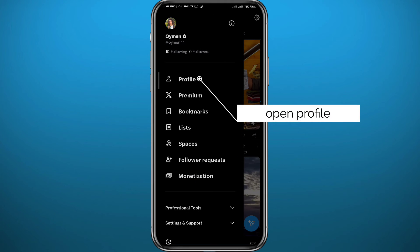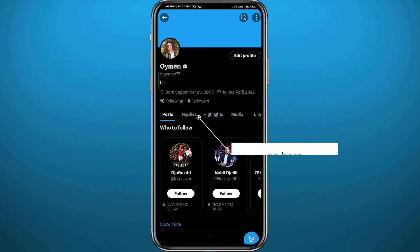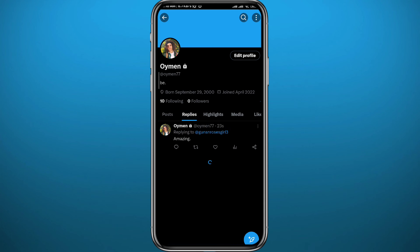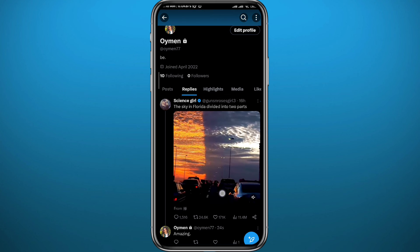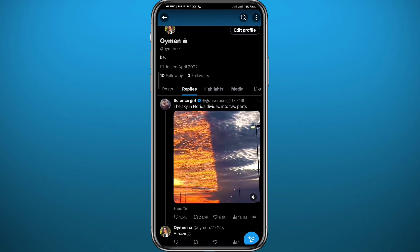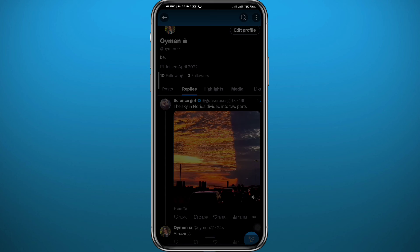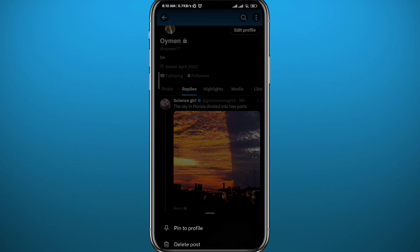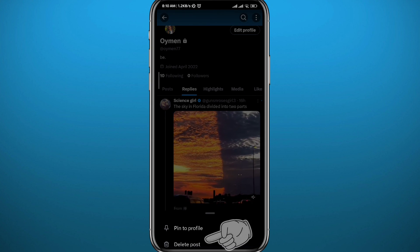Tap on profile to open your profile, then go to the replies category and you'll find every single reply you have ever made on Twitter. If you want to delete any, just tap on the three dots right next to the reply, then tap on 'Delete post' at the bottom, and just like that you should be good to go.